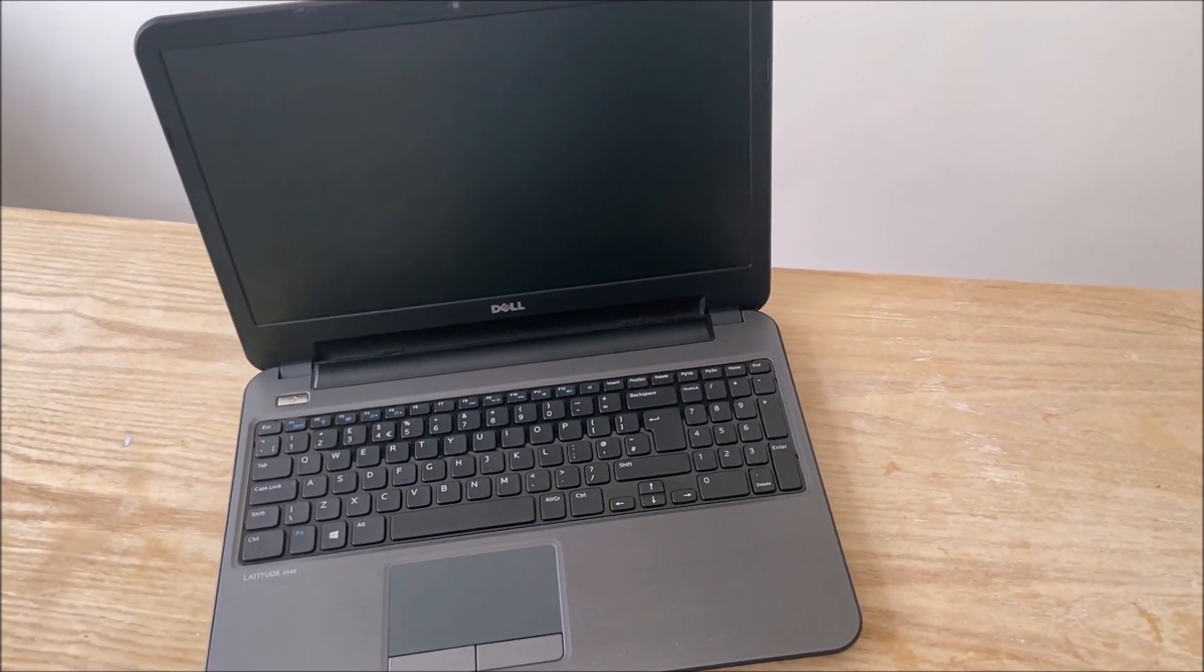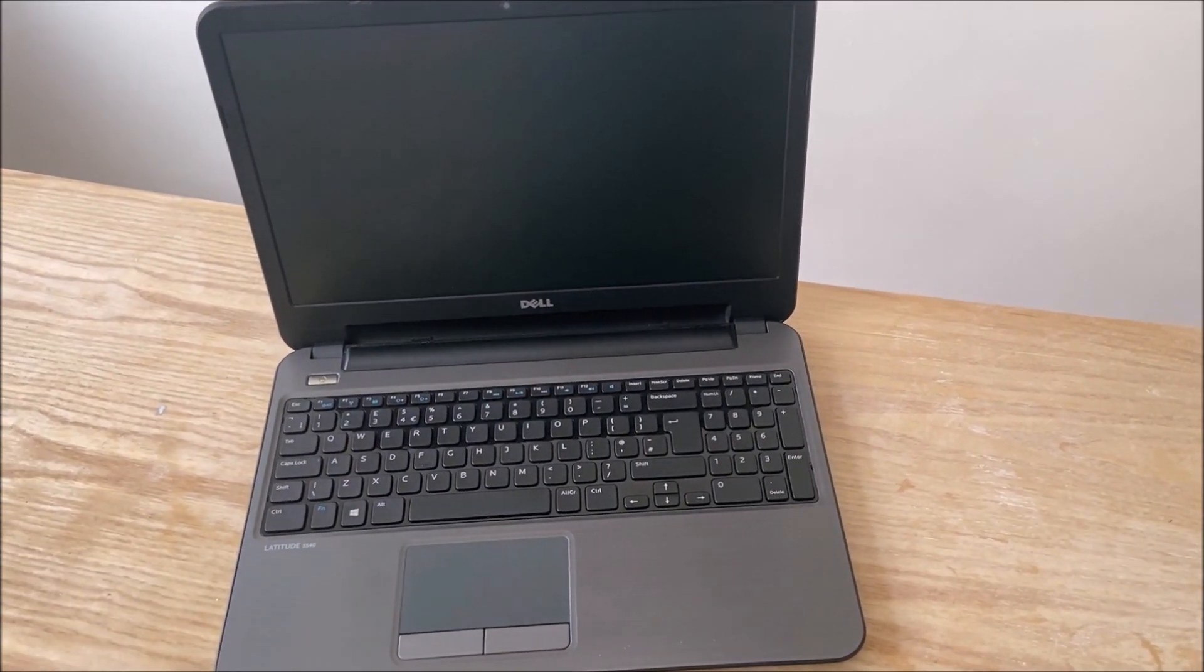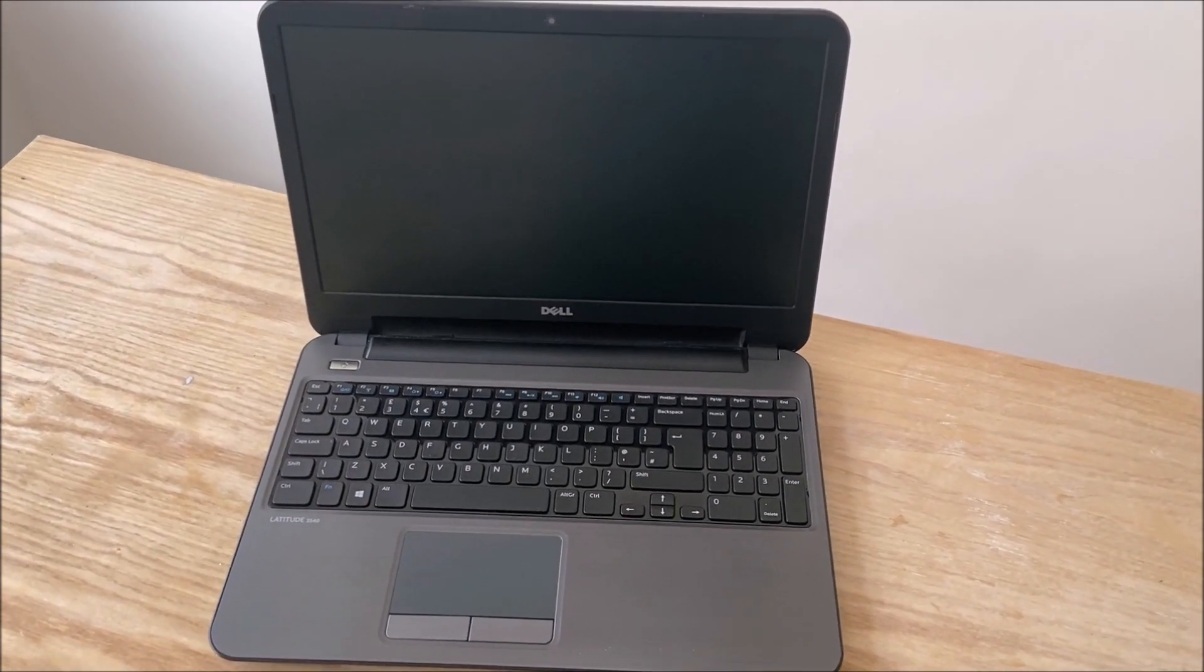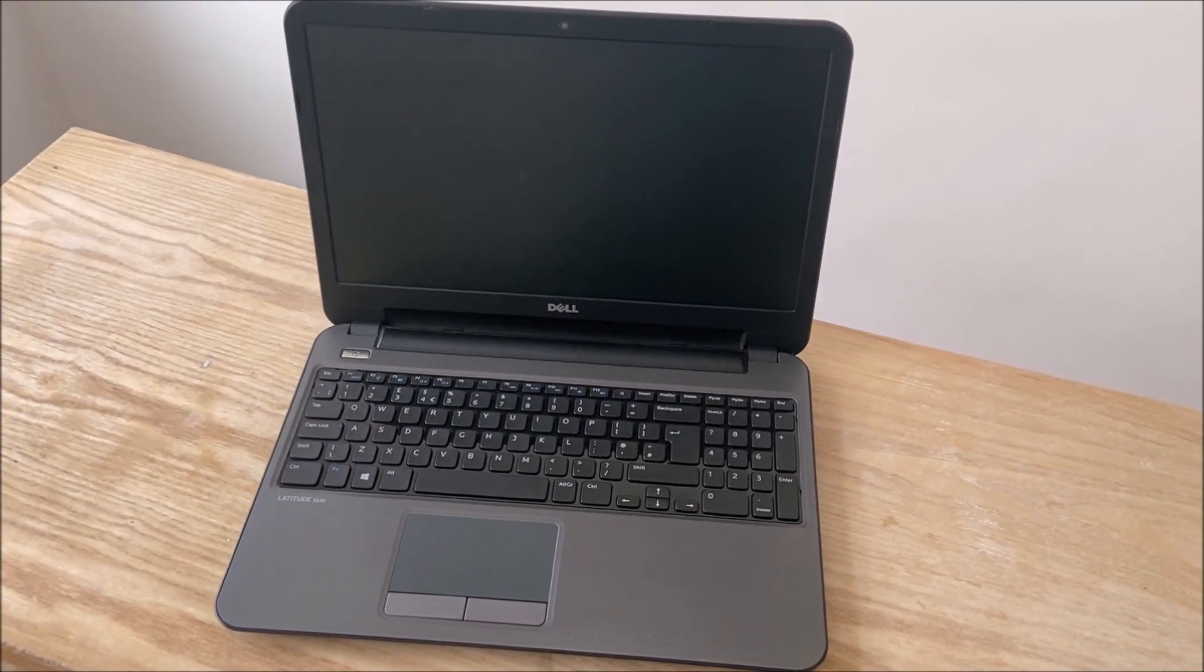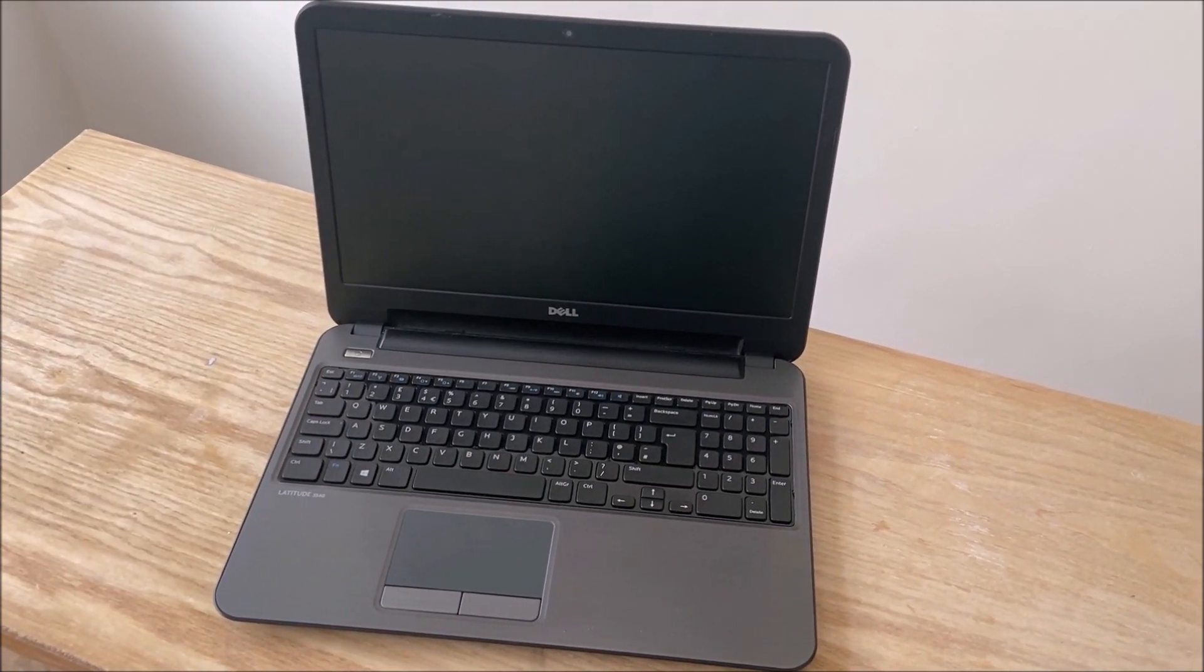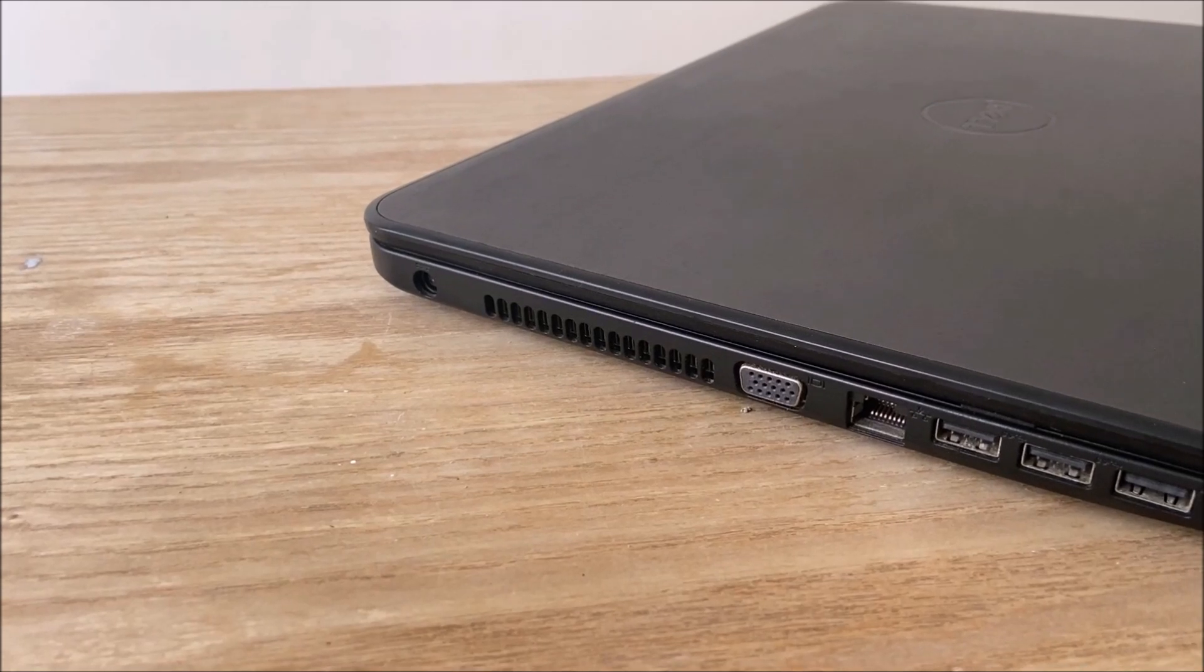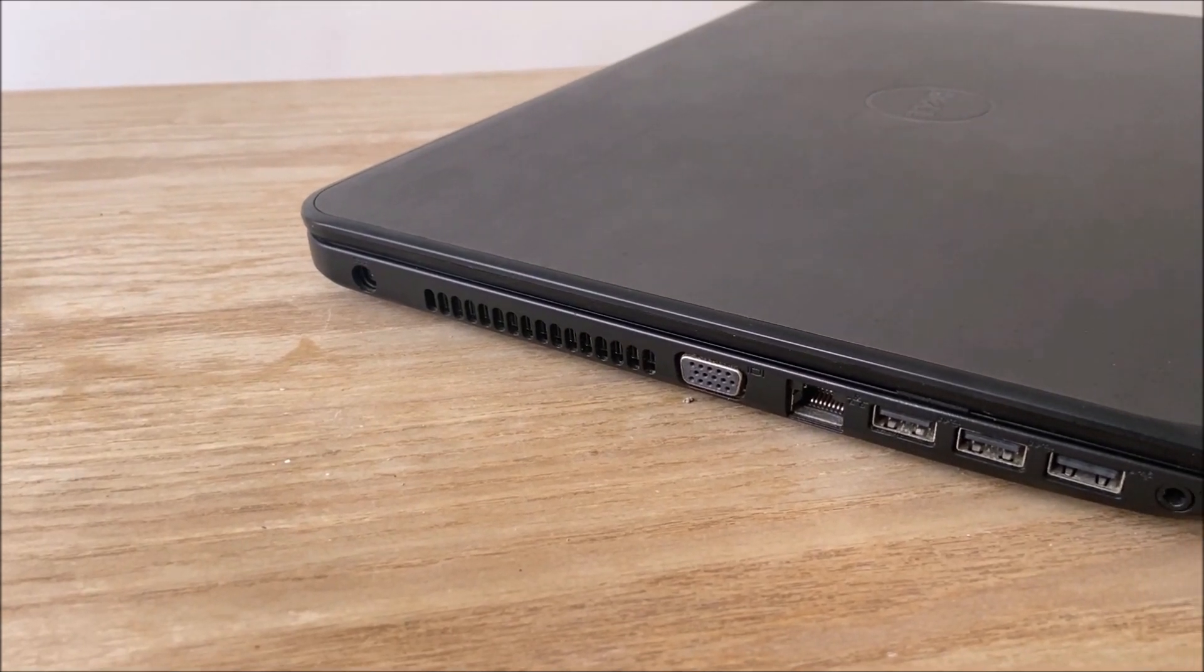First impressions were good, the laptop was in really good condition and there were no major flaws with it that I could see. So, let's charge the laptop and do a boot test.